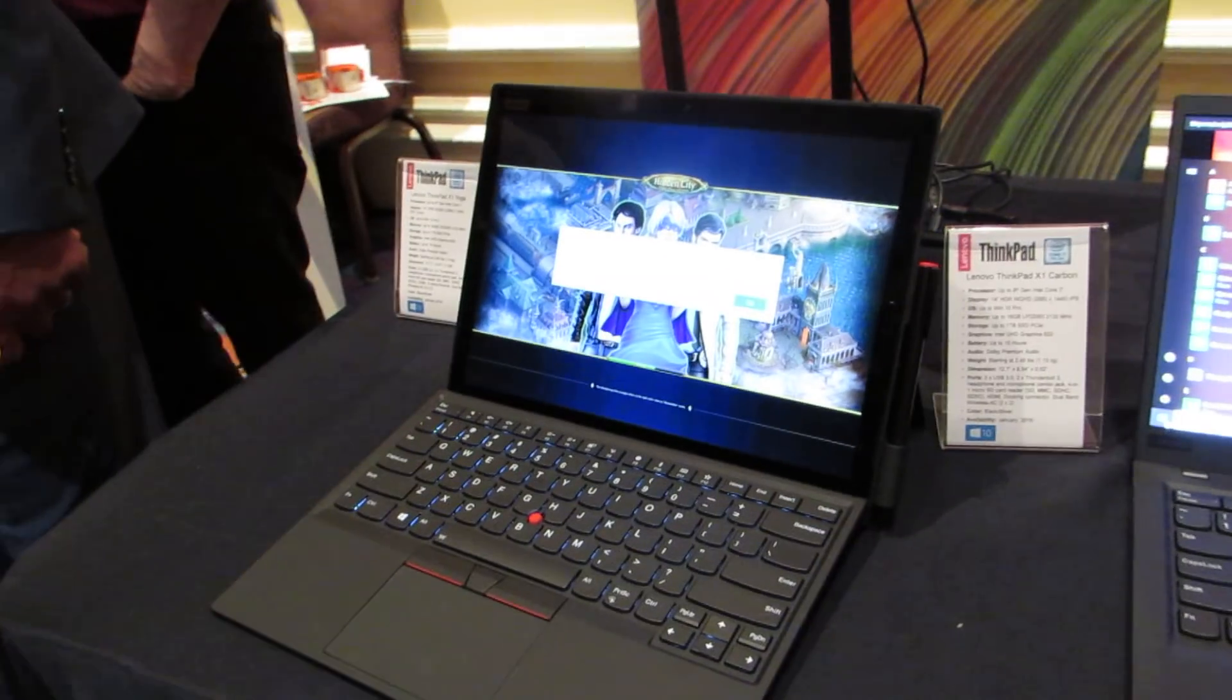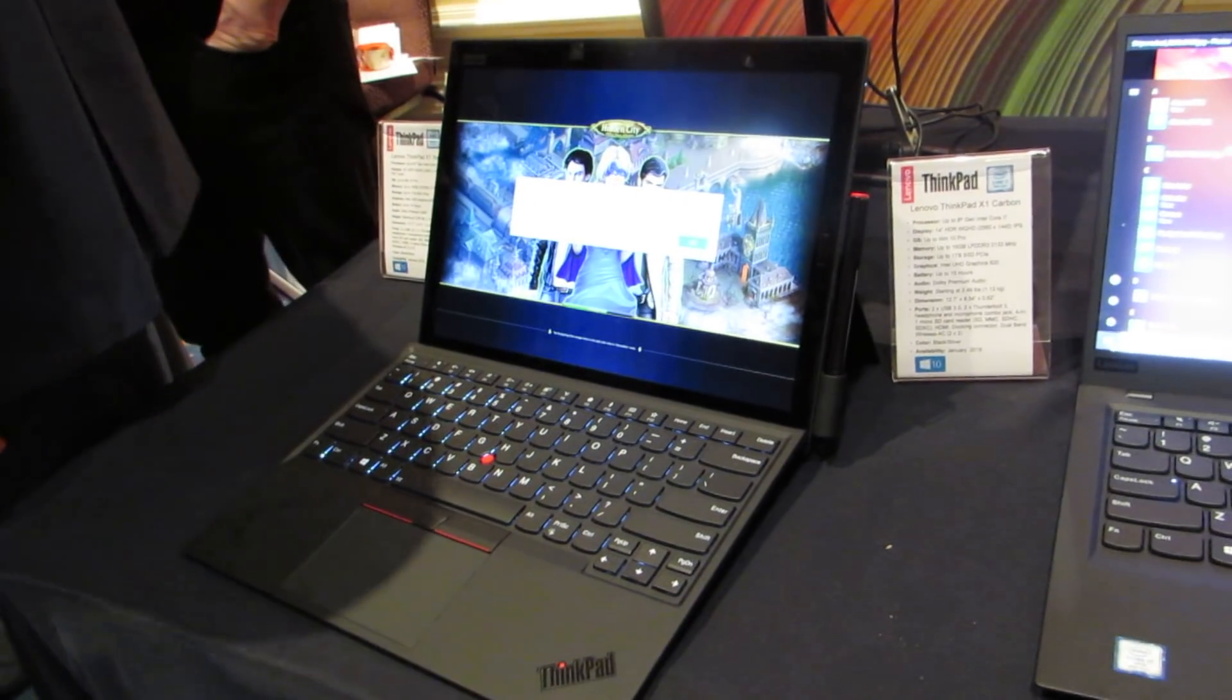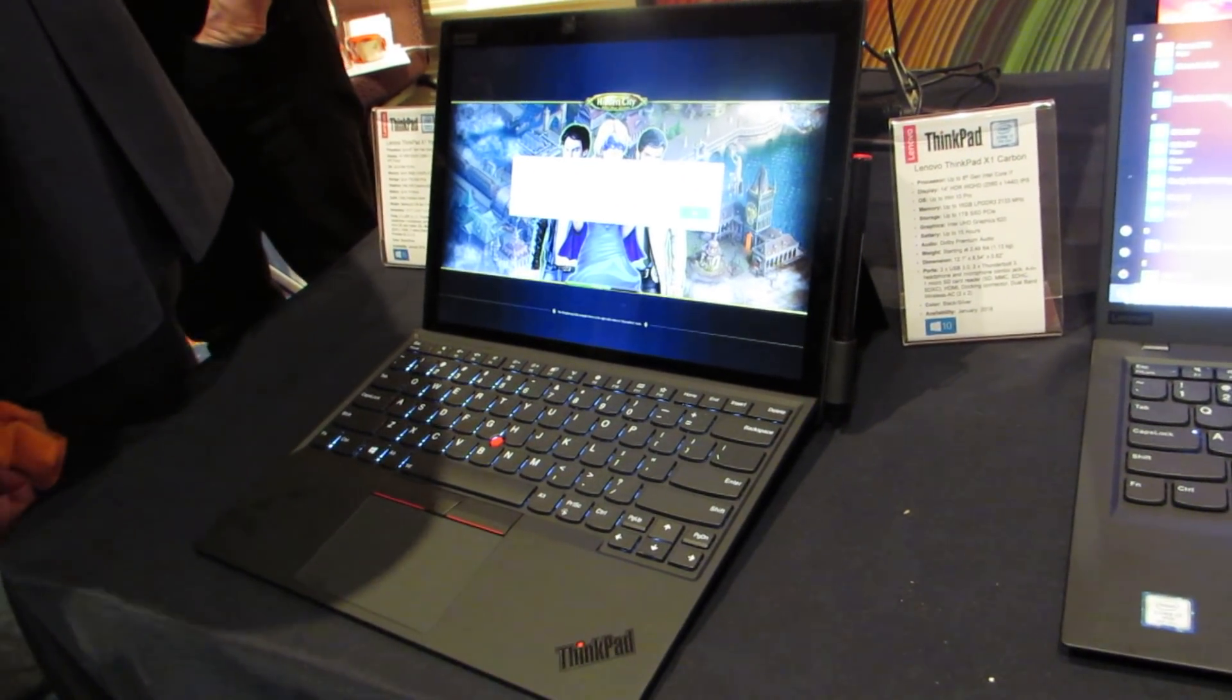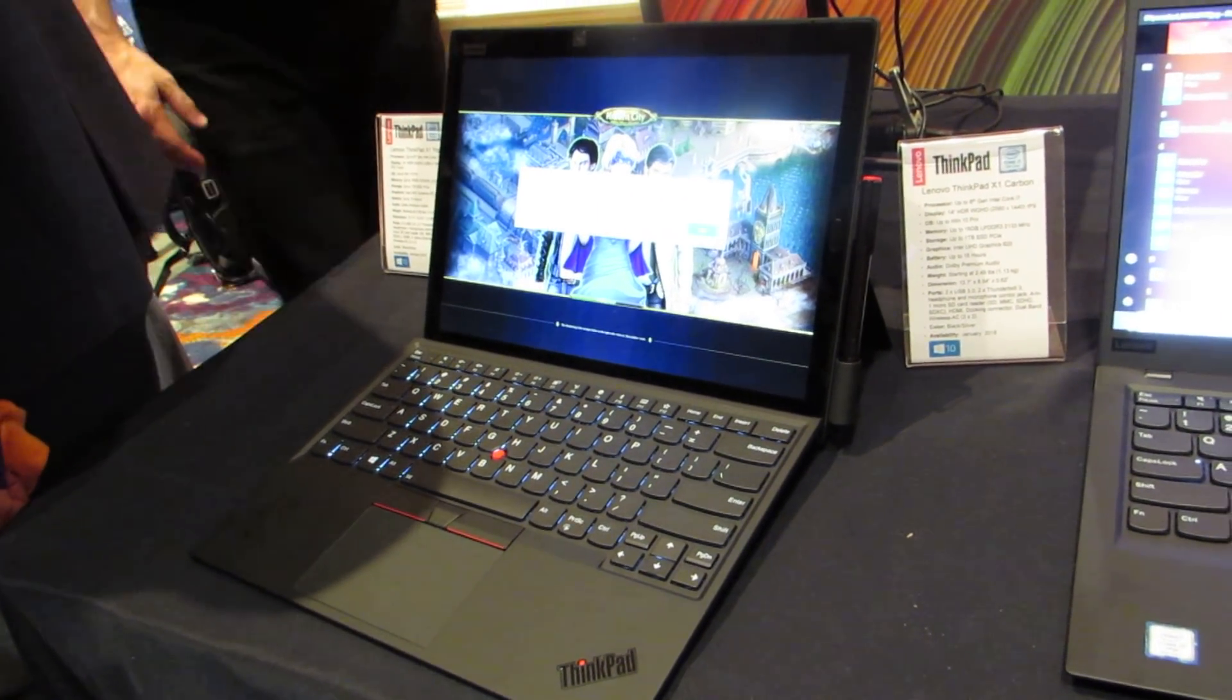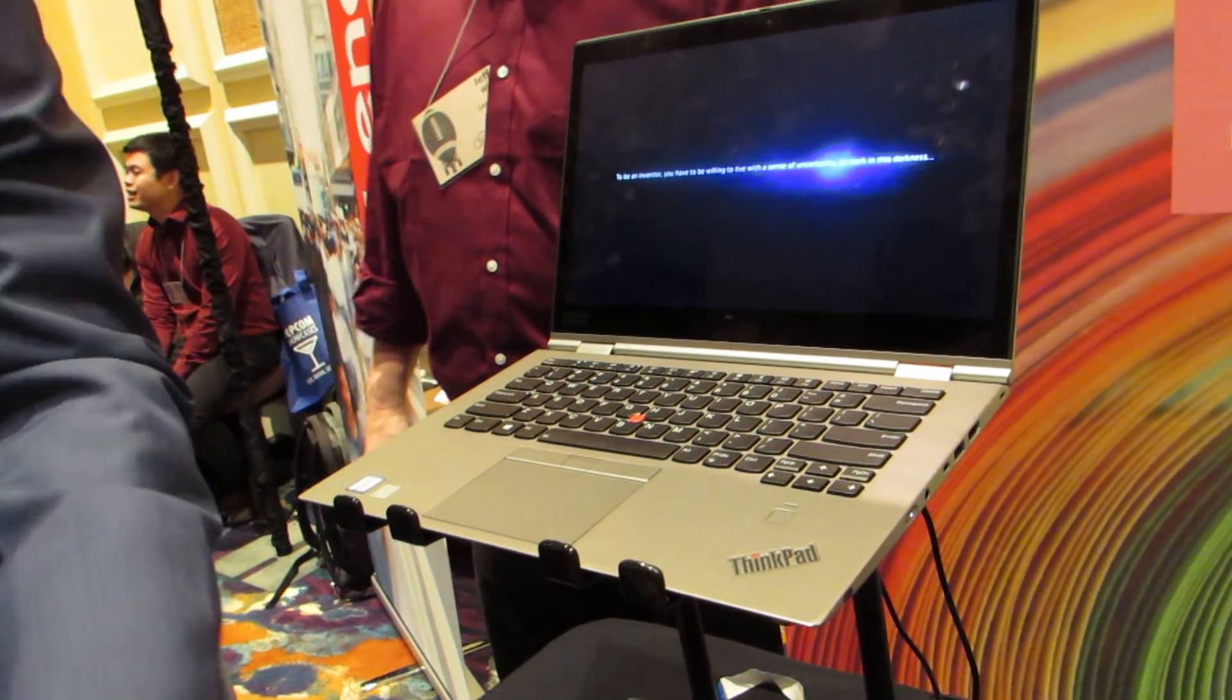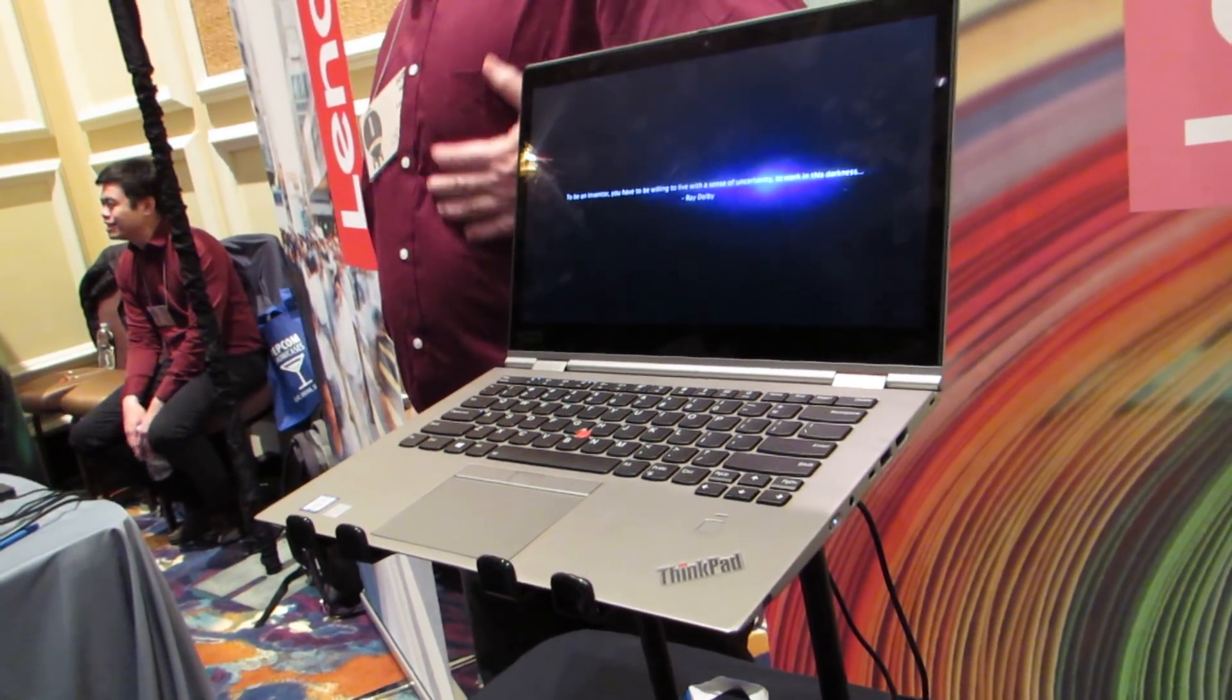The ThinkPad X1 Tablet, which is a 2-in-1 detachable device with a removable keyboard, will be available for about $1,599 and up. And the ThinkPad X1 Yoga for $1,899 and up, which is a 360-degree hinge-style device.